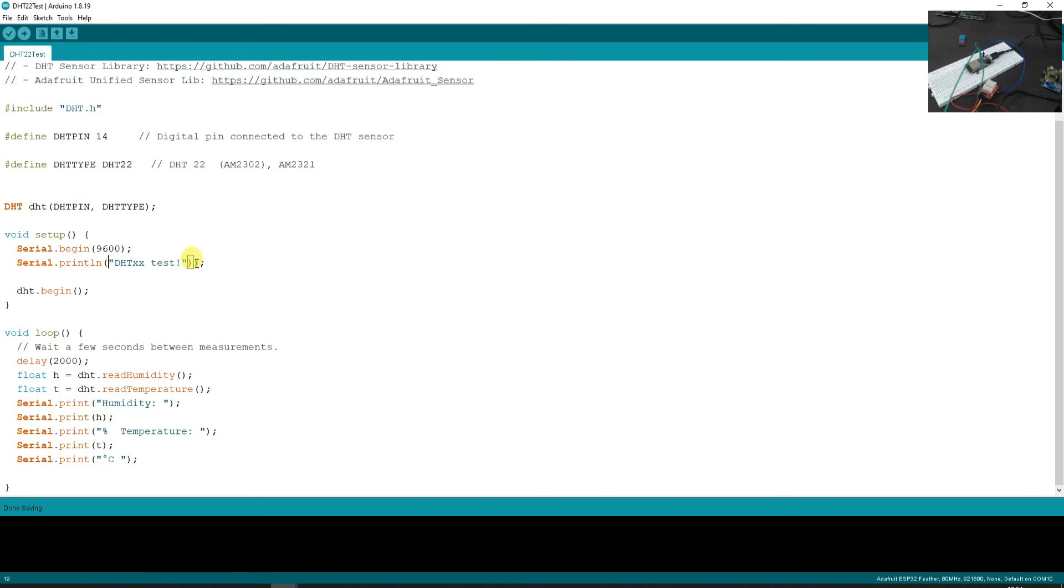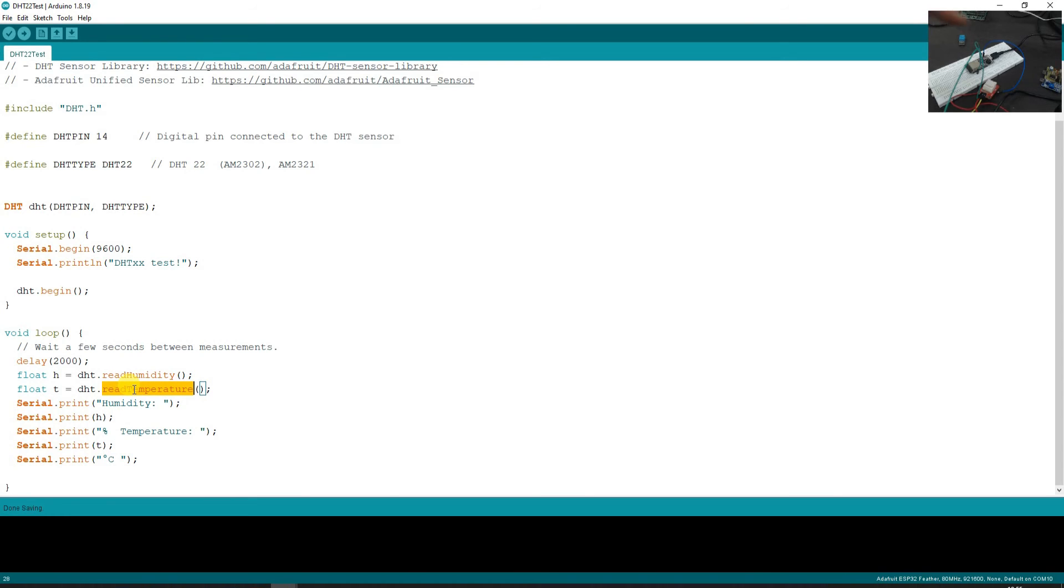So you can read the function here. All we have is these two functions which will enable us to read the temperature as well as humidity from the sensor. So let's try to upload this code now and see the output.